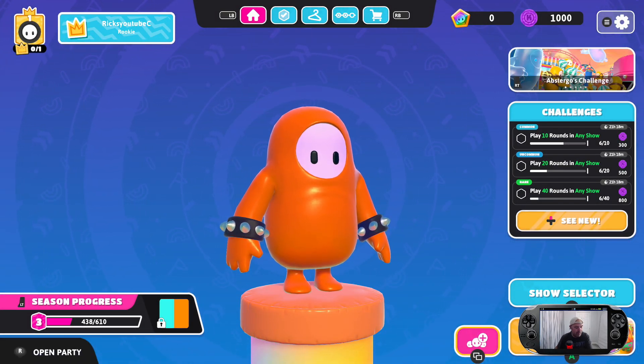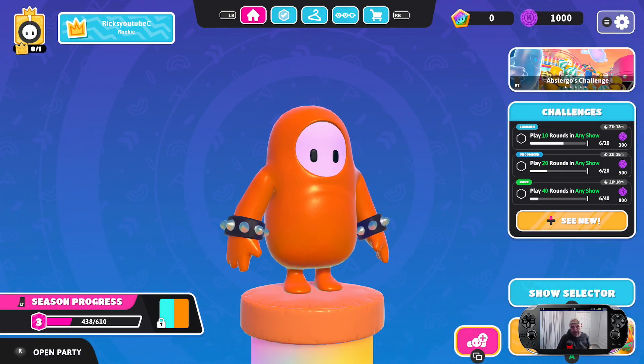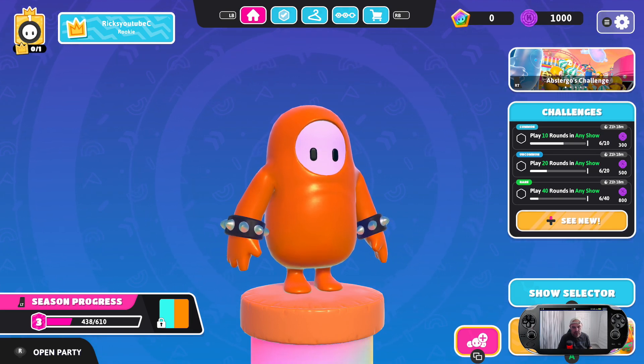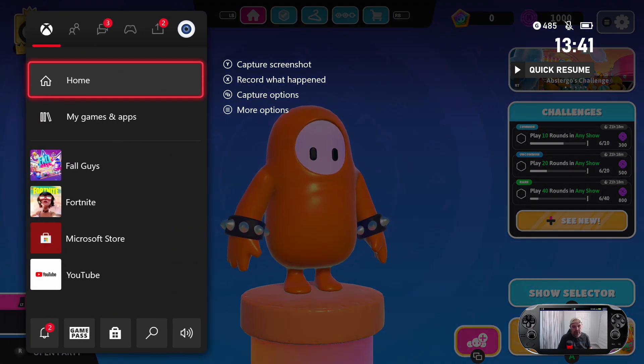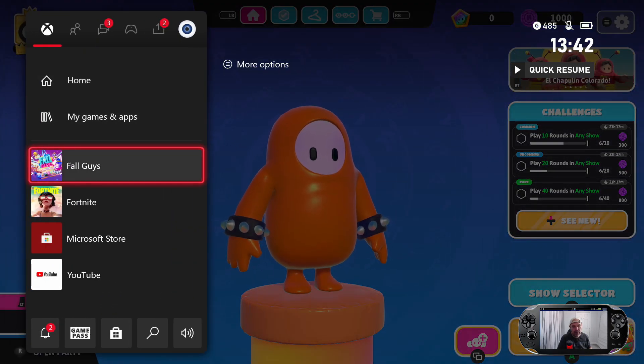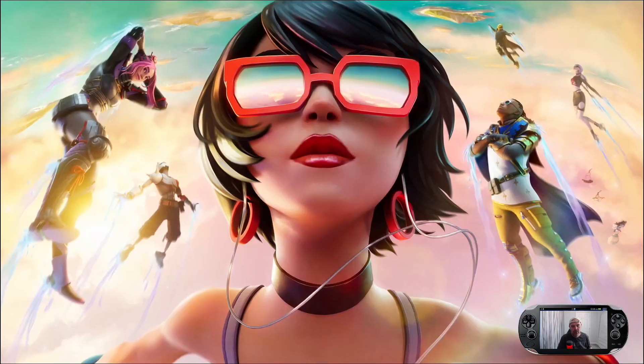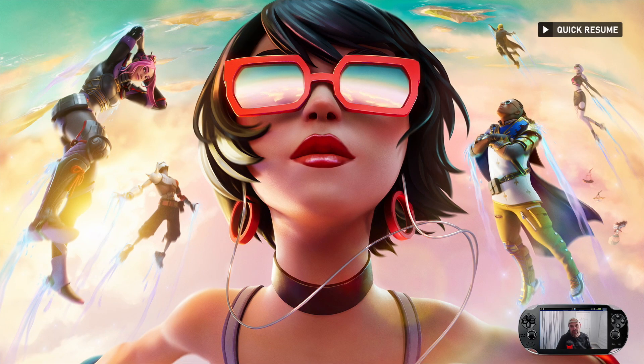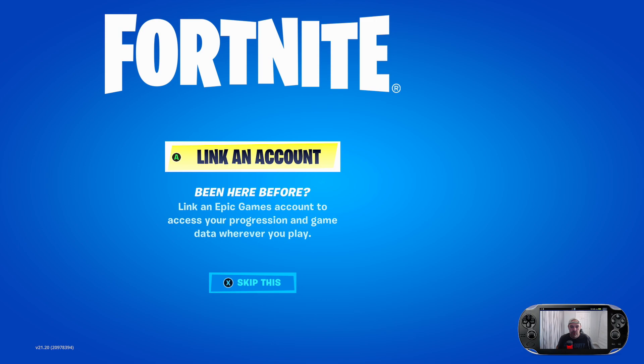So let's quickly go to Fall Guys and I'm back on my account. Now what I will do is quit this, launch Fortnite again and see if it signs me into my Fortnite account.